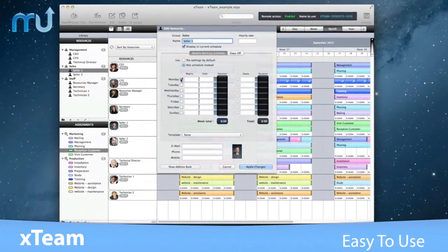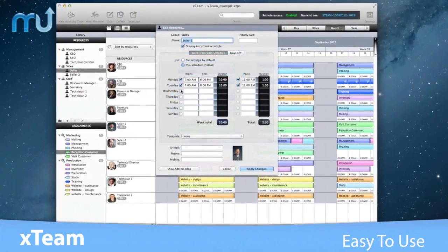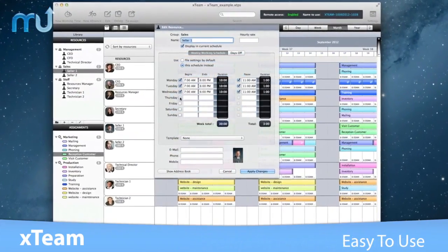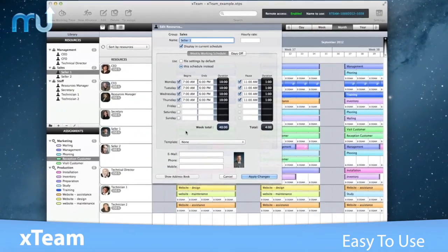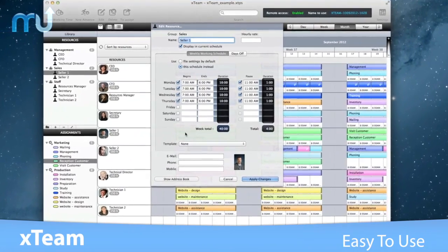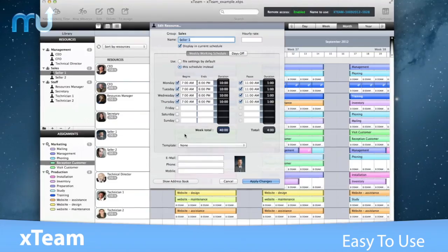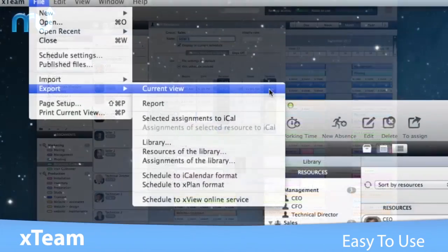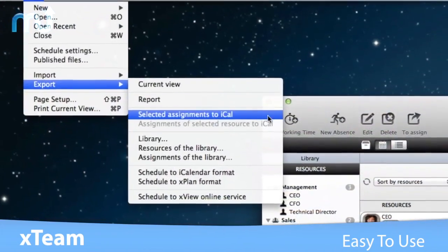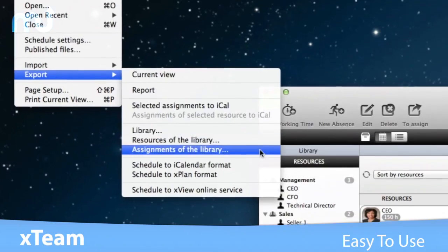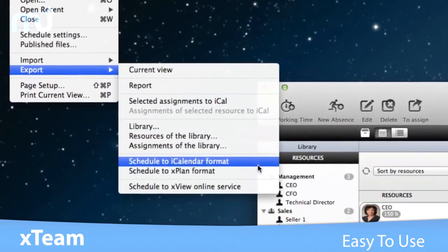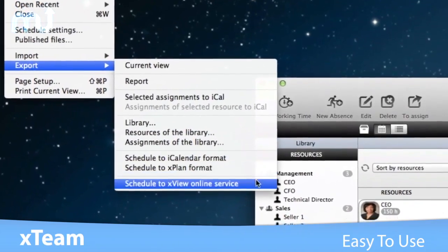With an incredibly easy to use interface, X-Team includes full resource management, add resources from contacts, import and export assignments, export assignments to iCal, and much more.